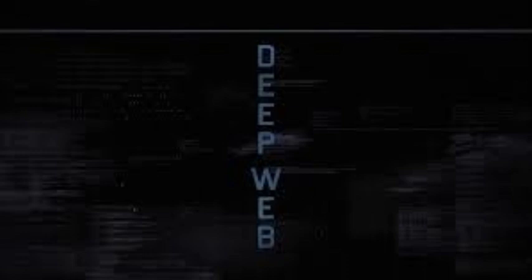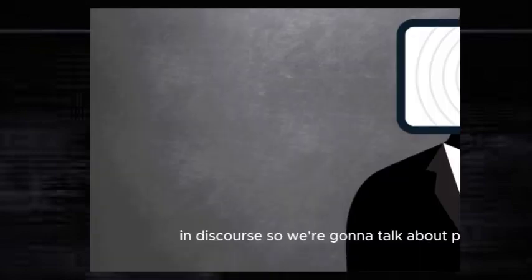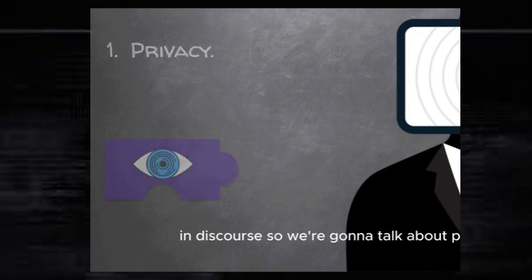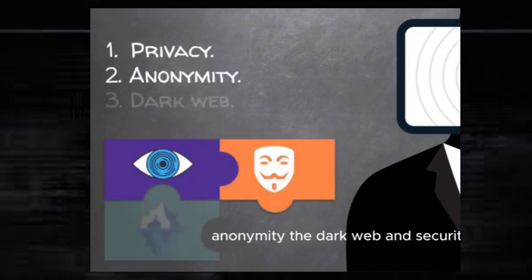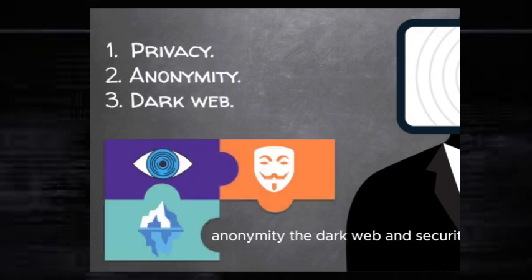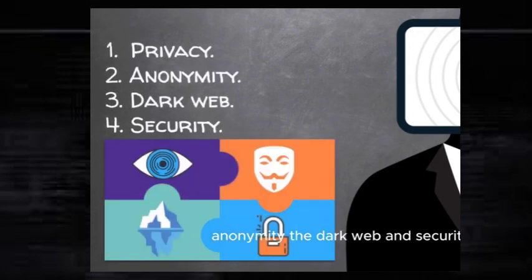Before diving into the course content, let's talk about the main topics that we're going to cover in this course. We're going to talk about privacy, anonymity, the Dark Web, and security.